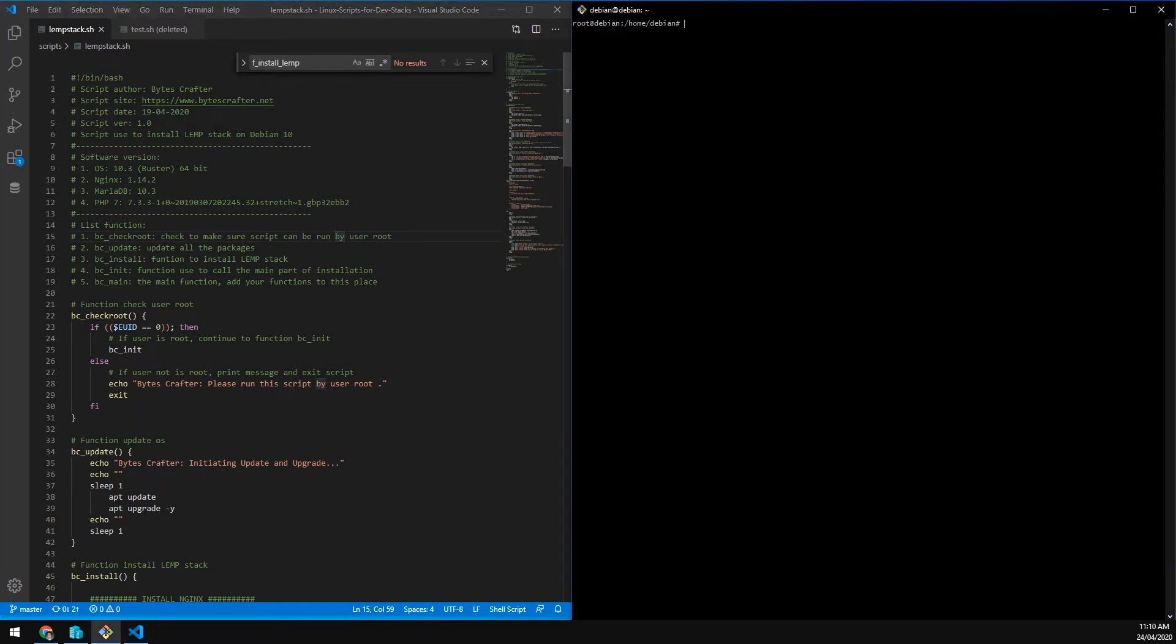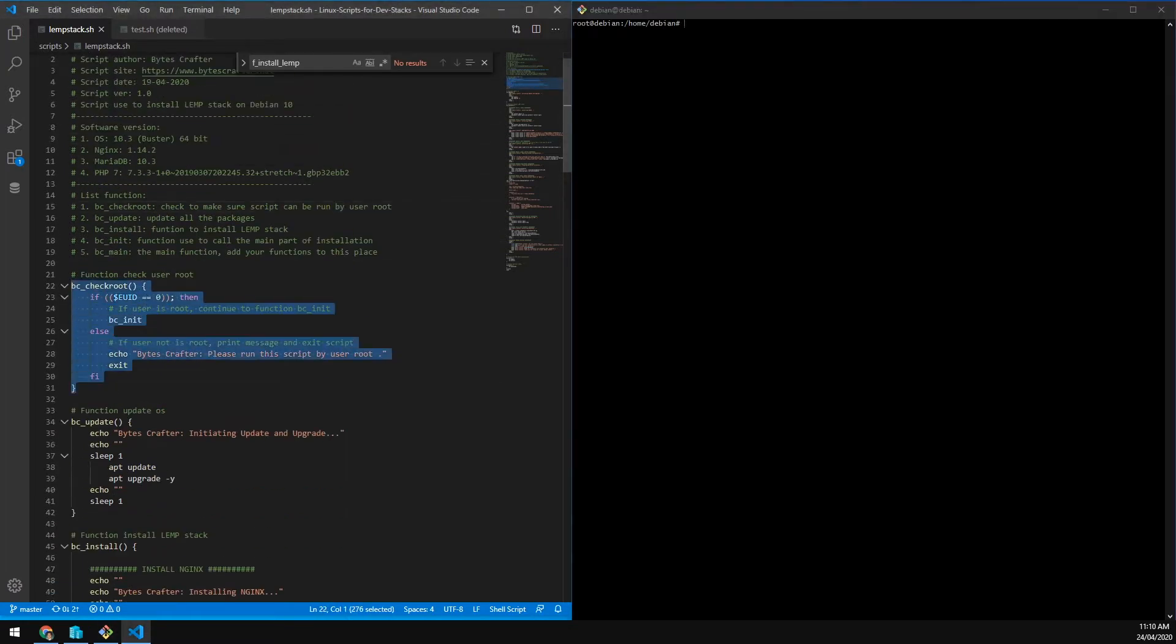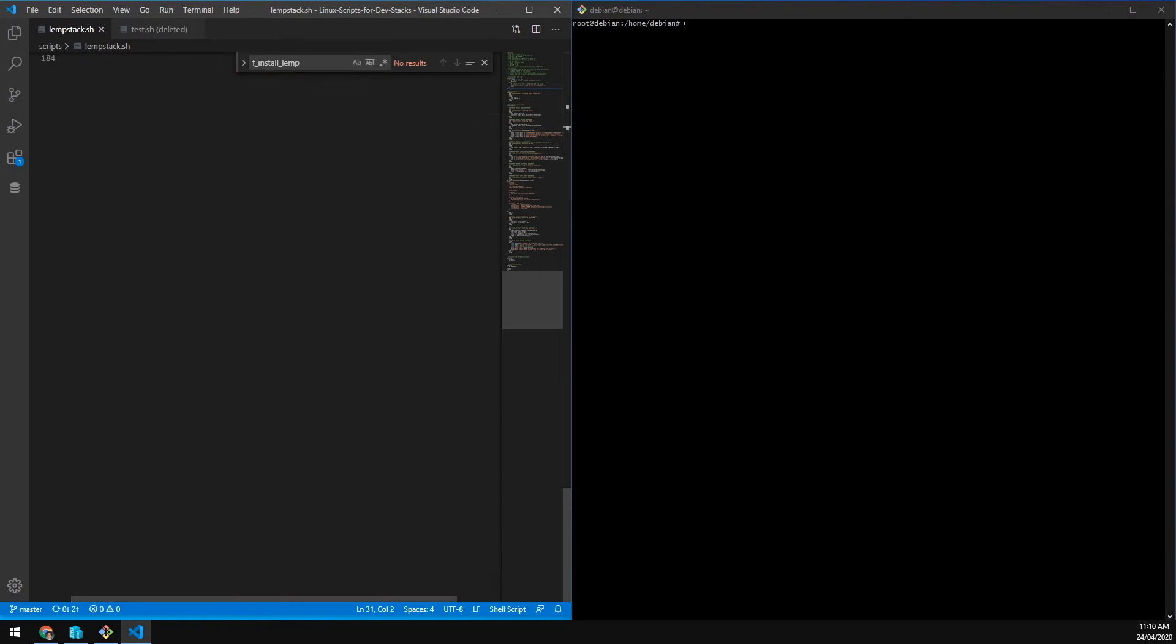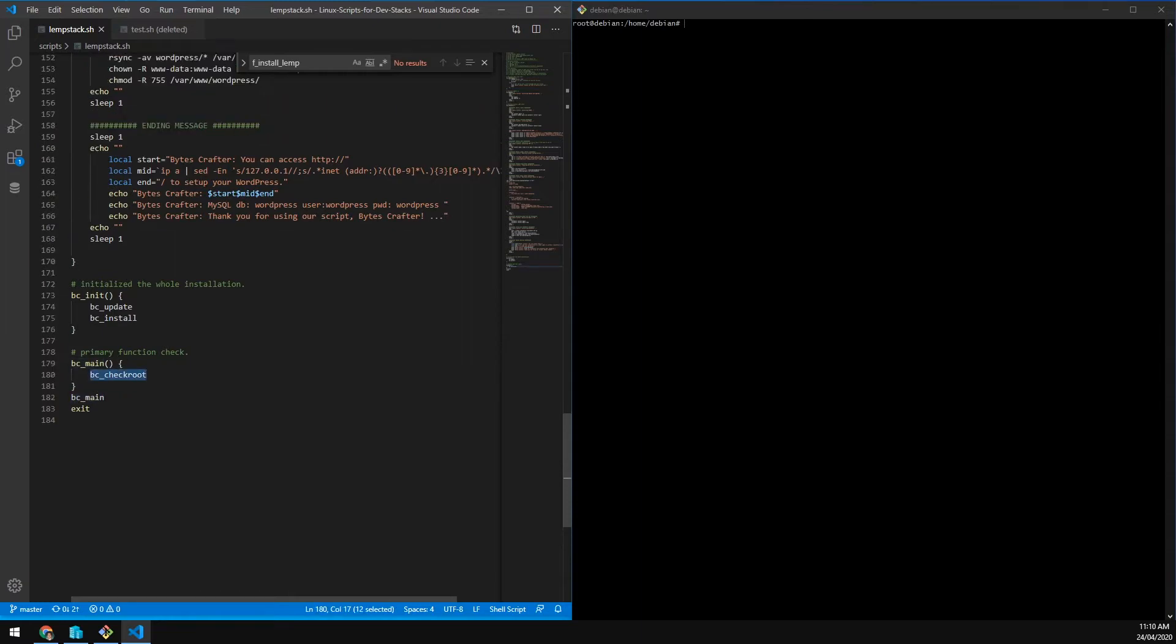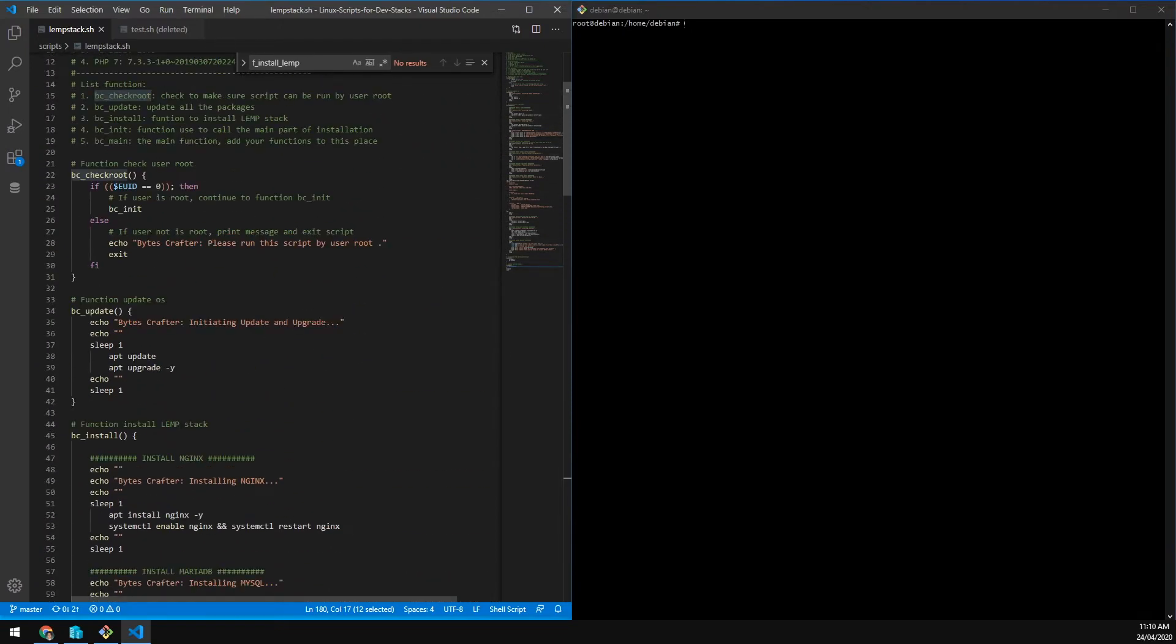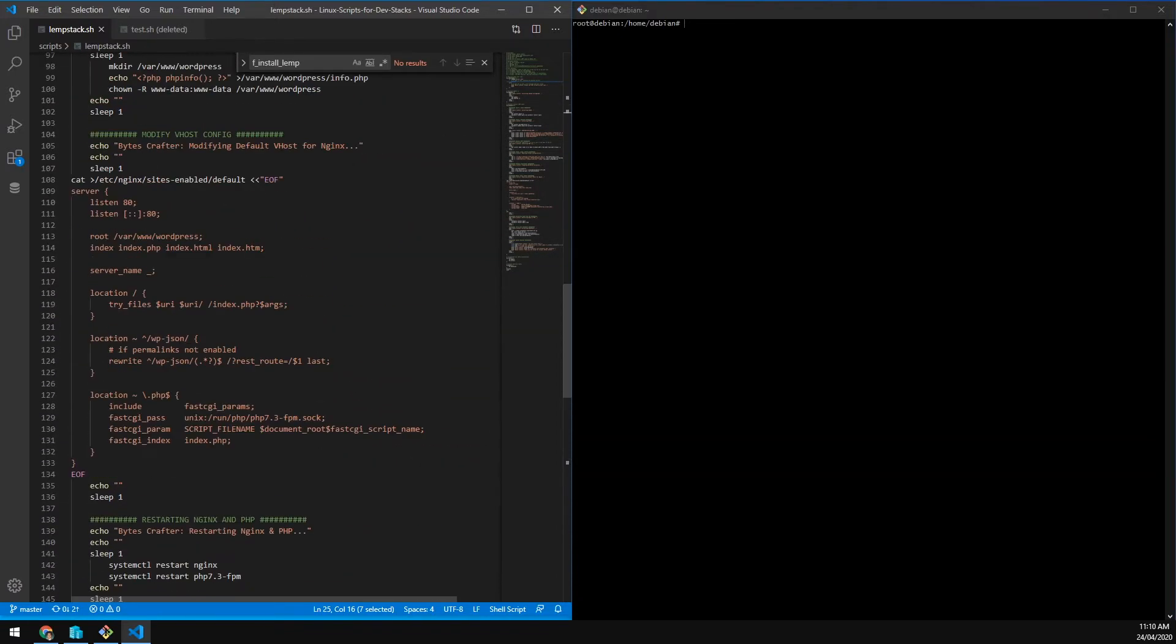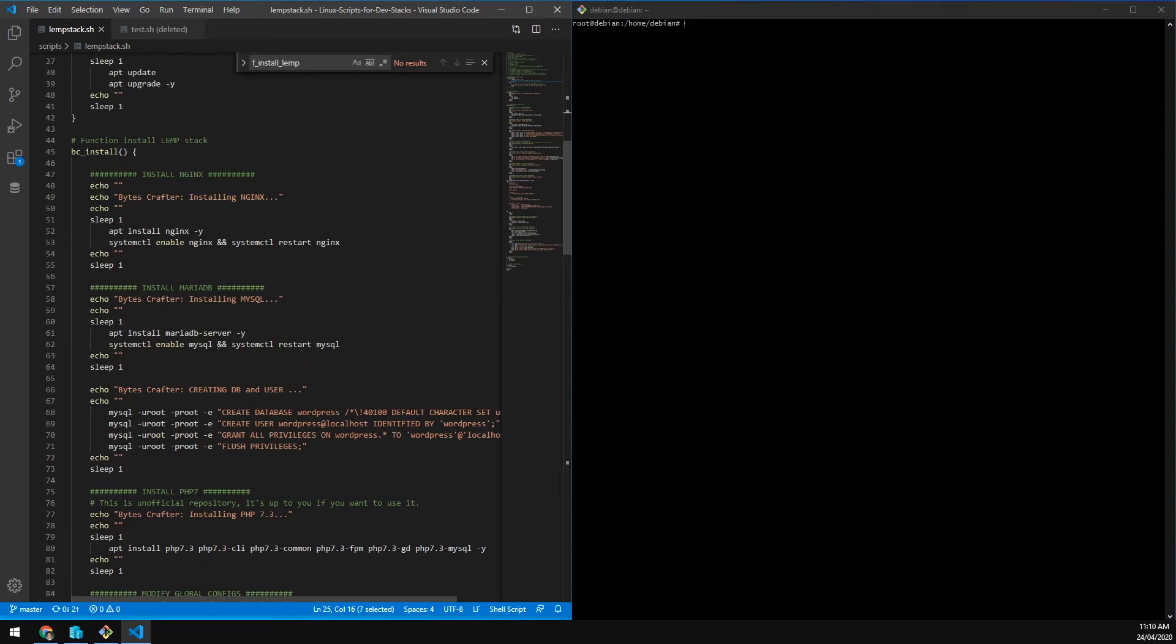First, we are checking if the login user has root privilege. This check root function will be called. If the user is root, it will call the BC init, else the script will exit initialization.